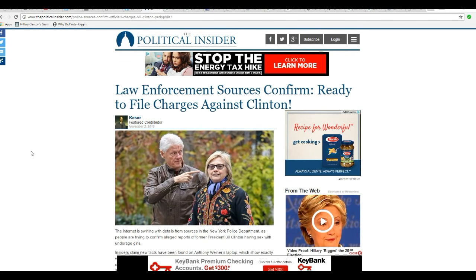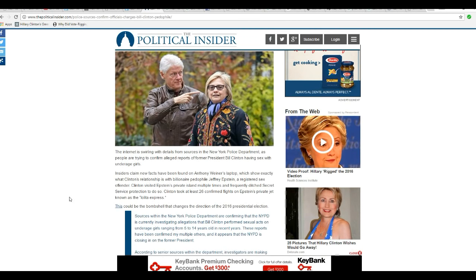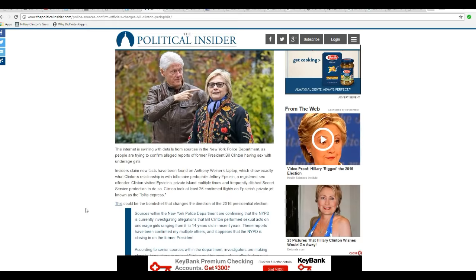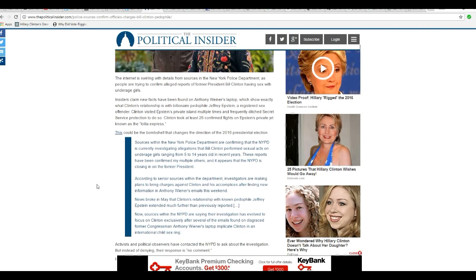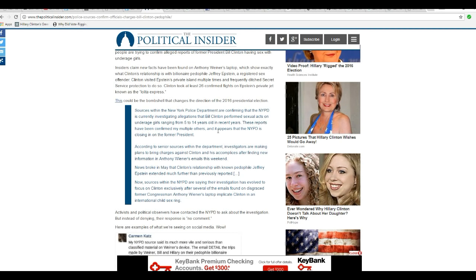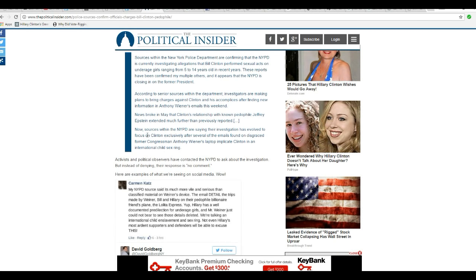Bill Clinton is about to be arrested and hauled to the clink for, you guessed it, being involved in a pedophile ring. It turns out that he took at least 26 confirmed flights on Jeffrey Epstein's private jet known as Lolita Express. Sources within the New York Police Department are confirming the NYPD is currently investigating allegations that Bill Clinton performed sexual acts on underage girls from 5 to 14 years old in recent years. These reports have been confirmed by multiple others and it appears that NYPD is closing in on the former president.